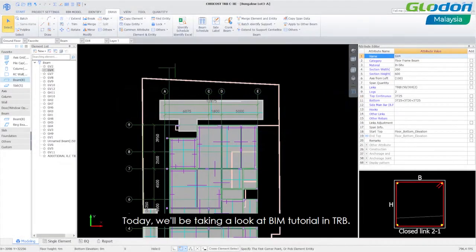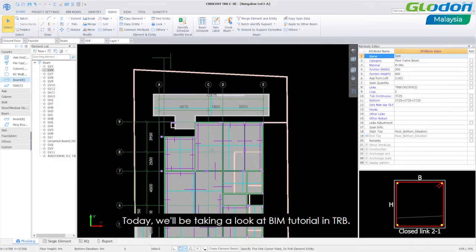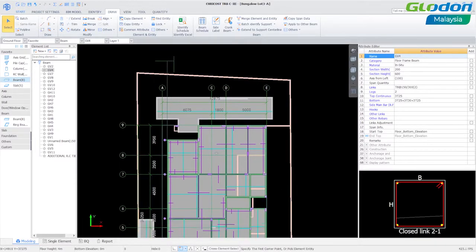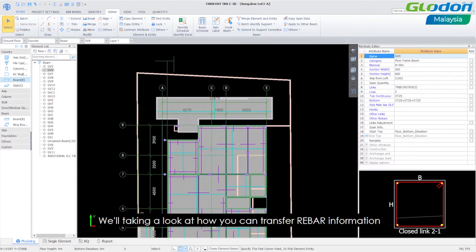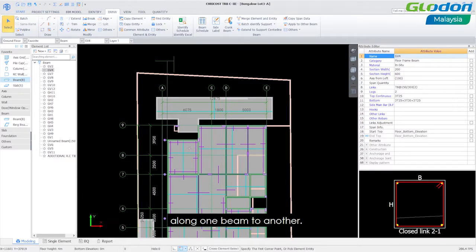Today we'll be taking a look at a beam tutorial in DRB. We'll be taking a look at how you can transfer rebar information from one beam to another.